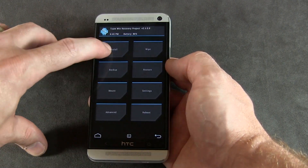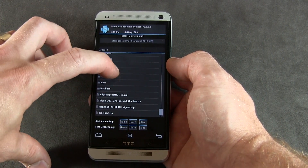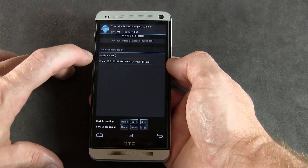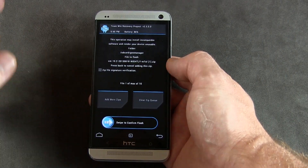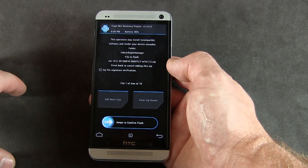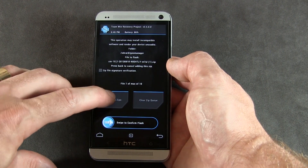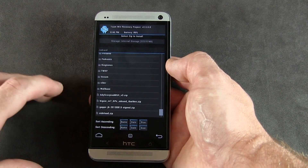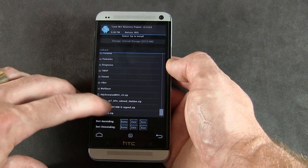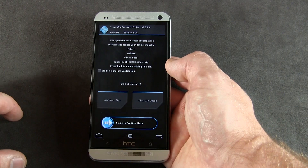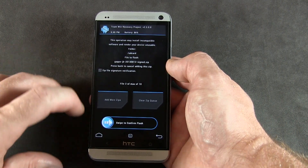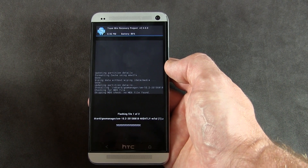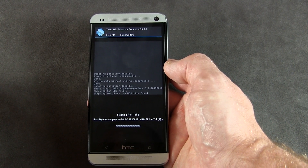Now go back into Install and navigate to the Goo Manager folder — select the CyanogenMod zip. We're not done yet because we also need to add our Google Apps package, so tap 'Add more zips,' go up a level back to storage, and scroll down until you find your Google Apps package. Click on it. Both files are now added — file 2 of max 10. Swipe across and that's going to install both the ROM and Google Apps.